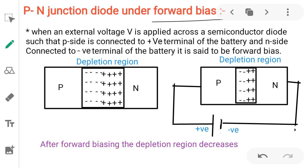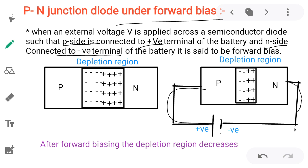Definition of forward bias: when an external voltage V is applied across a semiconductor diode such that the P side is connected to the positive terminal of the battery and the N side is connected to the negative terminal of the battery, this type of biasing is known as forward bias.